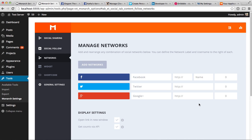I've added Facebook, Twitter, and Google+. You'll notice there are settings here where you can input your URL to your profile and input the follower count. In our case, we have 35,000 Facebook followers, 19,500 Twitter followers, and 1,500 Google+ followers. You would have to input your counts manually, and you'd have to come back and update those as you gain more followers.